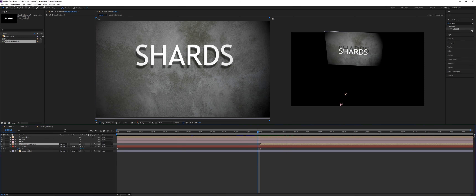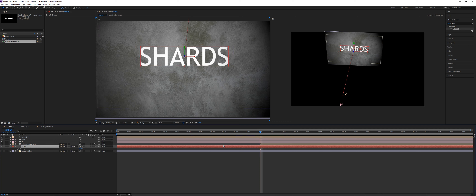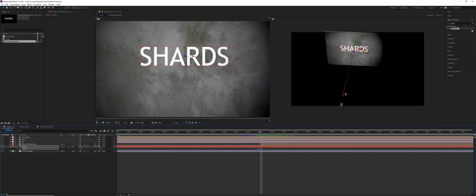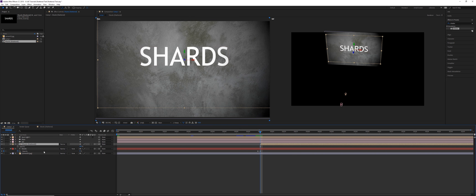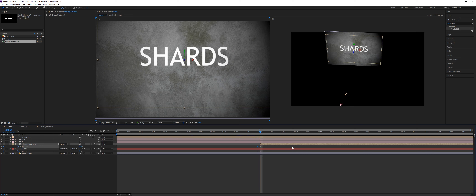Toggle the keyframes on the original shards object that's falling. Click the T key, and on the frame before it hits (frame 59), click the stopwatch for opacity. Step forward one frame and set opacity to zero. Then click T on the shattered text composition — on frame 60 it's on, step back one frame, and set that to zero. Now if we toggle between these, we get a perfect shatter transition.